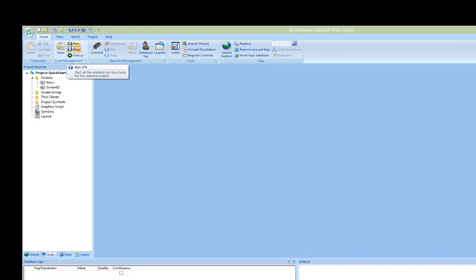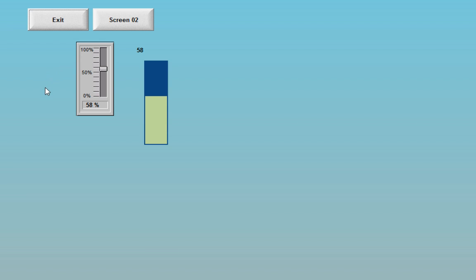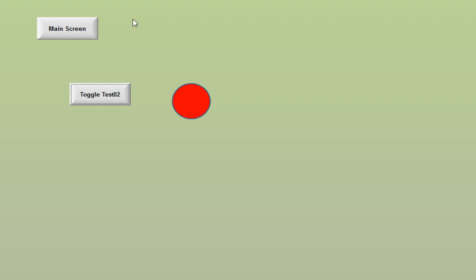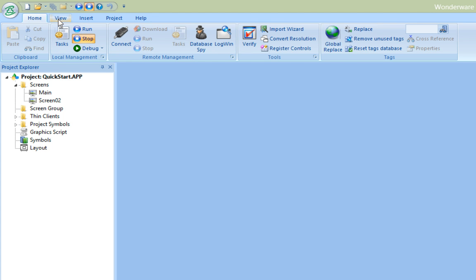Now I'll run the app and you can see that the slider functionality still works. And pushing the navigation button for Screen 02 opens the screen and closes the main screen at the same time. Now I'll push the button to toggle the tag. Navigating back to the main screen and pushing Exit stops the runtime. And that's just how easy it is to create a new application in InduSoft Web Studio.